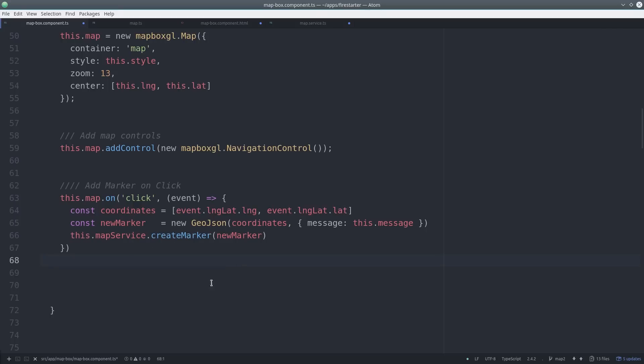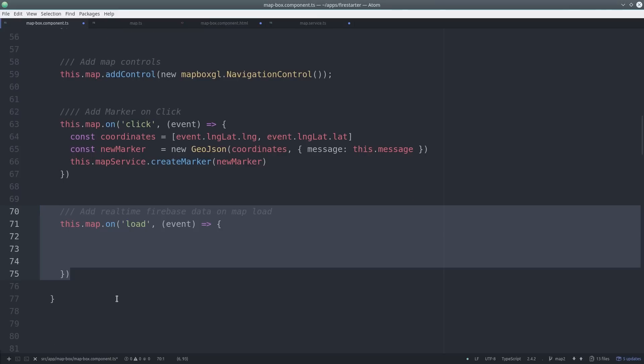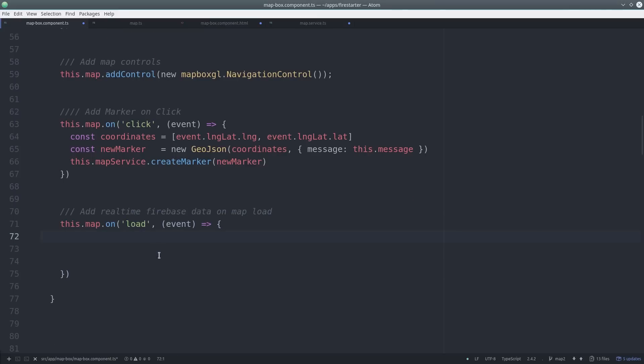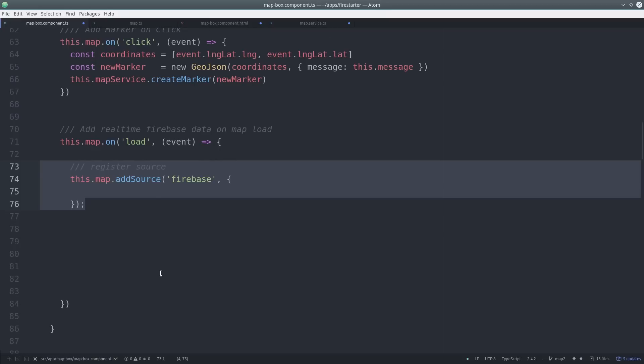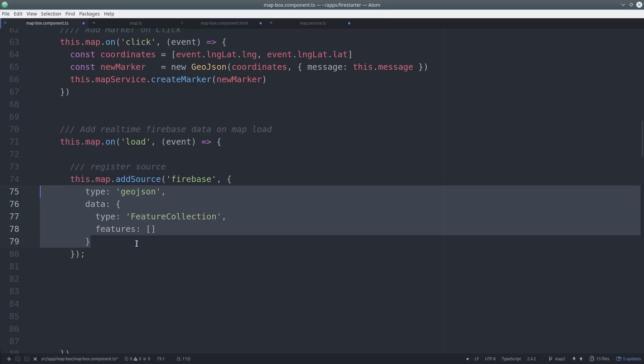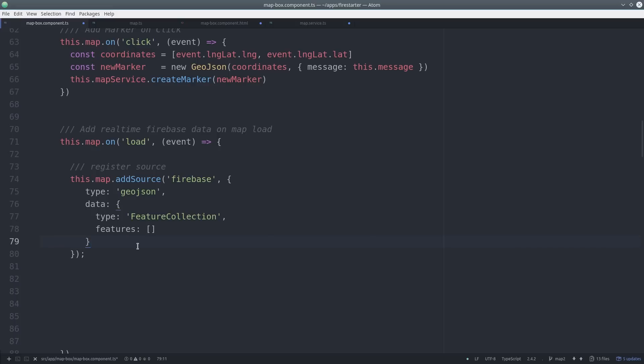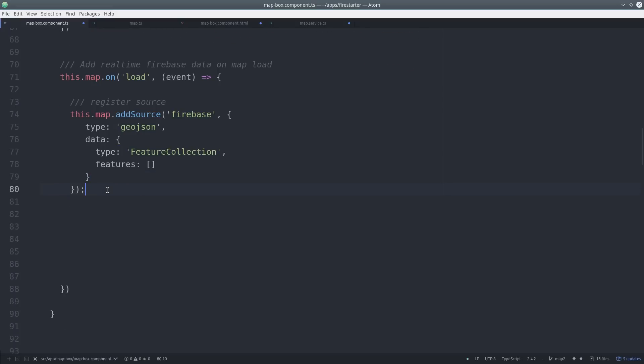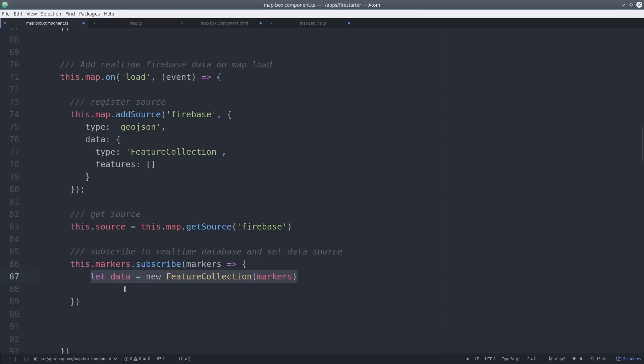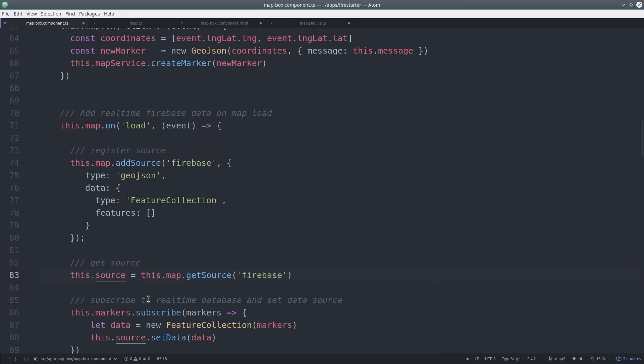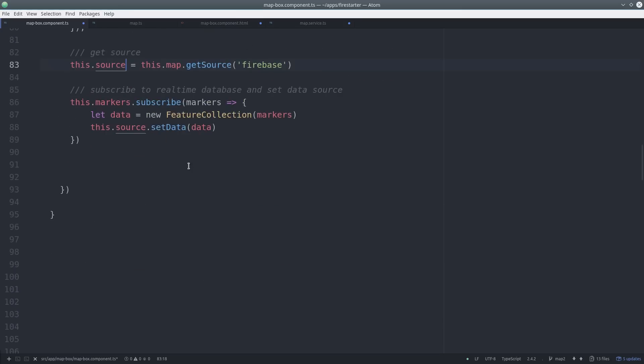So at this point, we just need to connect this real-time data stream with the map itself. When it's finished loading, it'll trigger the load event and then we can start connecting that stream. So we call add source on the map with the name of Firebase and just pass it an empty GeoJSON feature collection. Then we can set the source as a variable on the component itself. To start feeding data to the source, we subscribe to the markers observable. Then we convert the data to a feature collection and call set data on the source. That will push the latest data to the end user viewing the map.